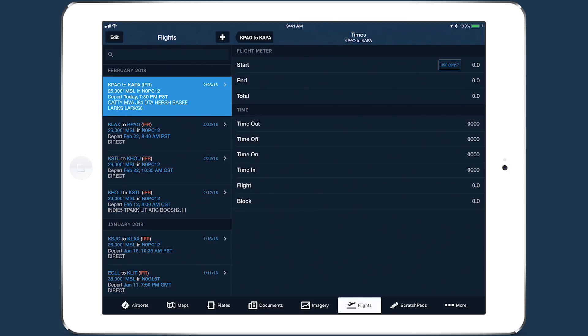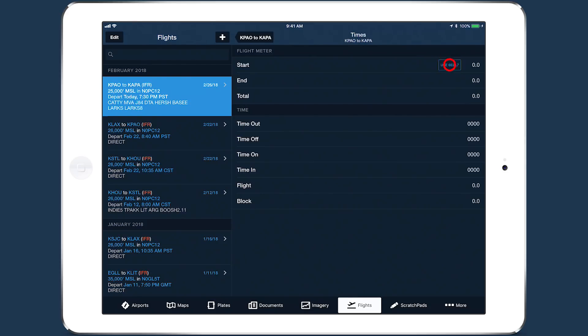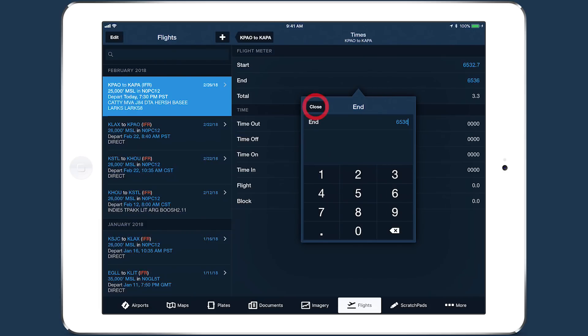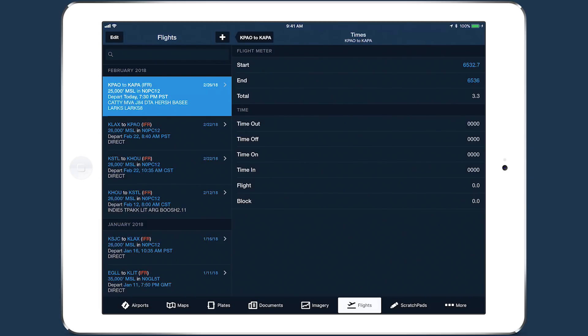This simplifies the workflow for aircraft you fly frequently. Below that is the time section with fields for Out, Off, On, and In times, which correspond to pushback, takeoff, landing, and arrival respectively.